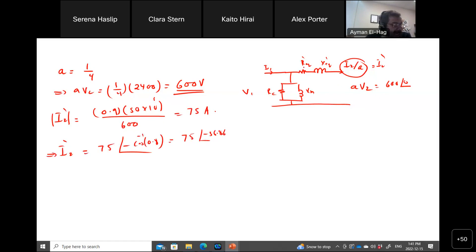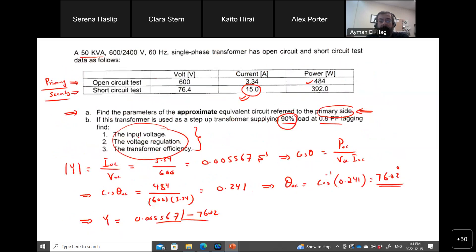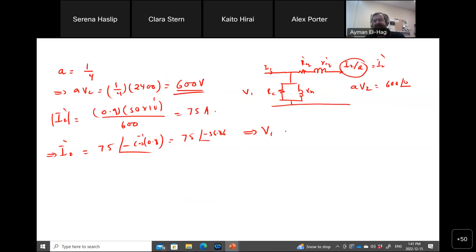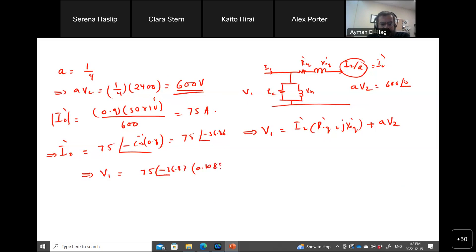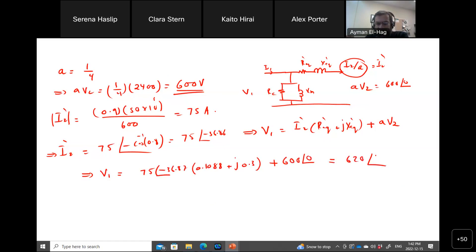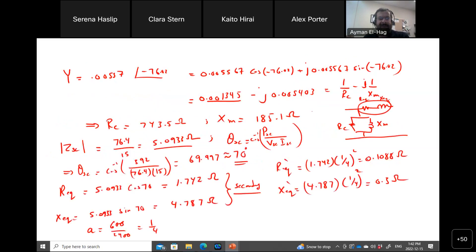Now I know everything and can find V1, the input voltage. By simple KVL, V1 equals I2' times (R_eq' plus j·X_eq') plus A·V2. Substituting: V1 equals 75∠−36.87 times (0.1088 plus j·0.3) plus 600∠0, which gives 620∠1.21 volts. So V1 equals approximately 620 volts.